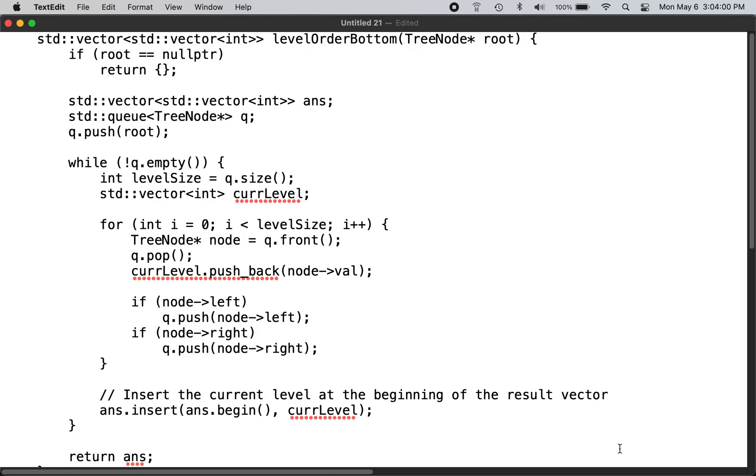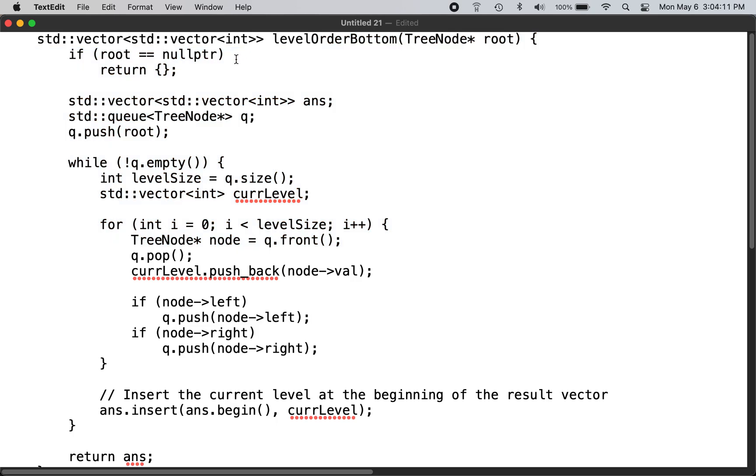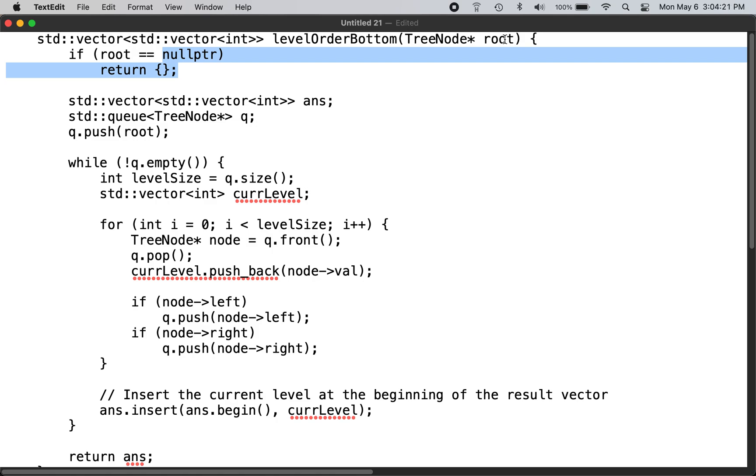Please check the LeetCode website for the problem description. This is the function which accomplishes that requirement. If the root pointer is null, there is nothing to traverse. Root is the input parameter to this function.